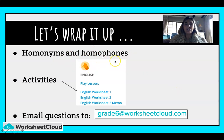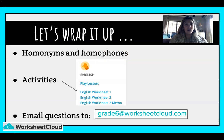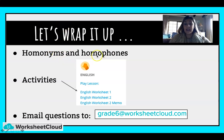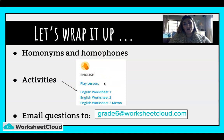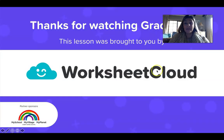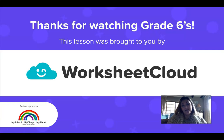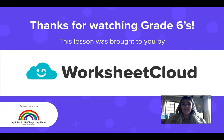So just to recap — homophones are to do with sound: the same sound, but they are spelt differently, like 'allowed' and 'aloud.' But homonyms are spelt exactly the same, like 'stalk' — the corn stalk and the paparazzi stalk famous people. Just make sure that you recap this. There will be an activity for you to do, and I'll put that little hangman website link for you as well. Remember, if you've got any questions, email me at grade6@worksheetcloud.com. Thank you for watching, Grade 6s — this lesson was brought to you by Worksheet Cloud. I will see you same time, same place. Bye, guys!